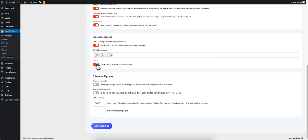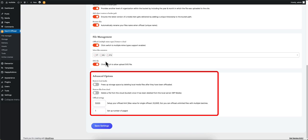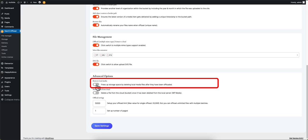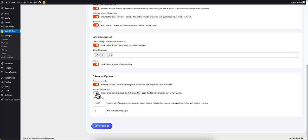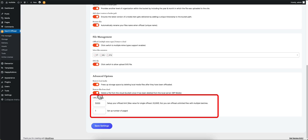Let's move on to the Advanced Options section. If you want to free your local storage after your files have been offloaded, click on Remove Local Media. This option deletes files from your cloud provider once it has been deleted from your website.